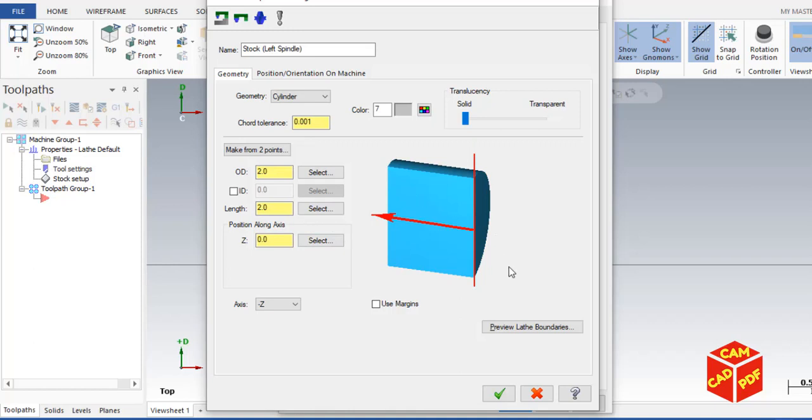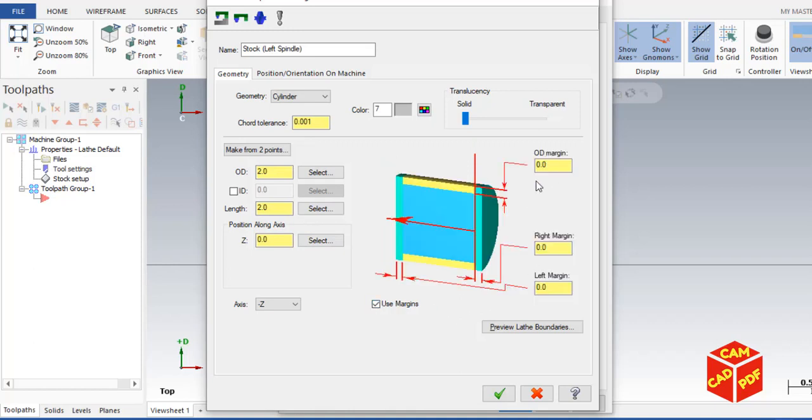Now click enable margins. Make our outer margin 0.05, make our right margin 0.1, and our left margin 1 inch.